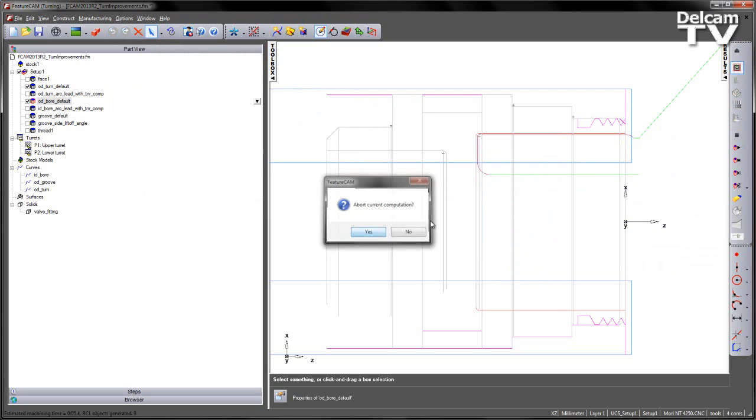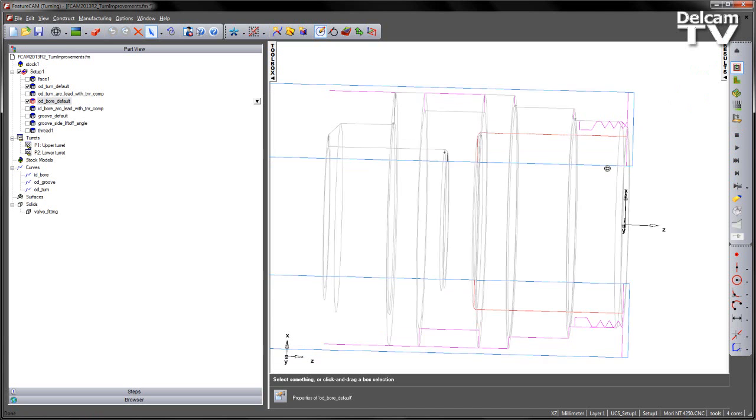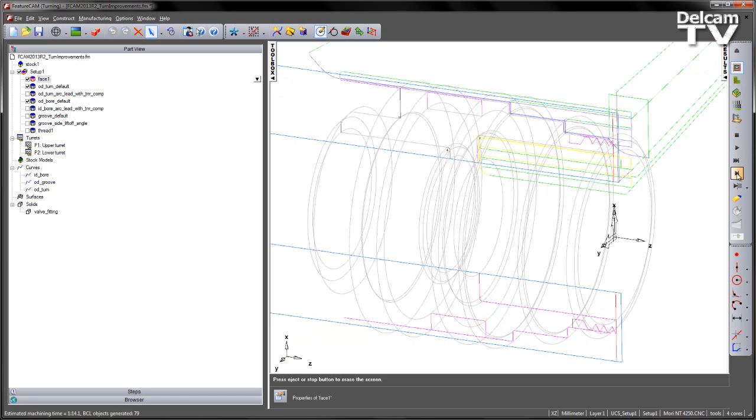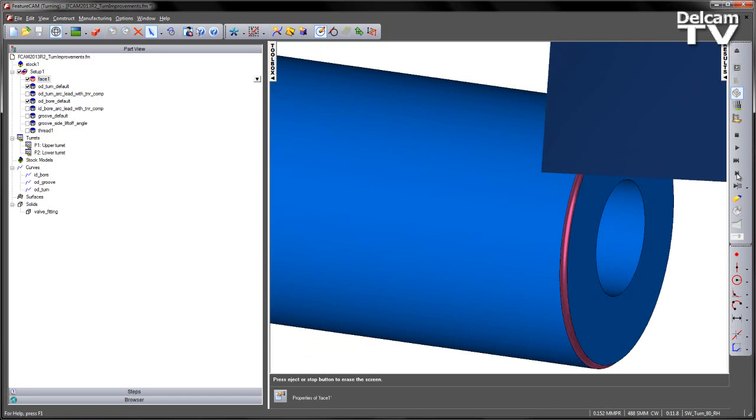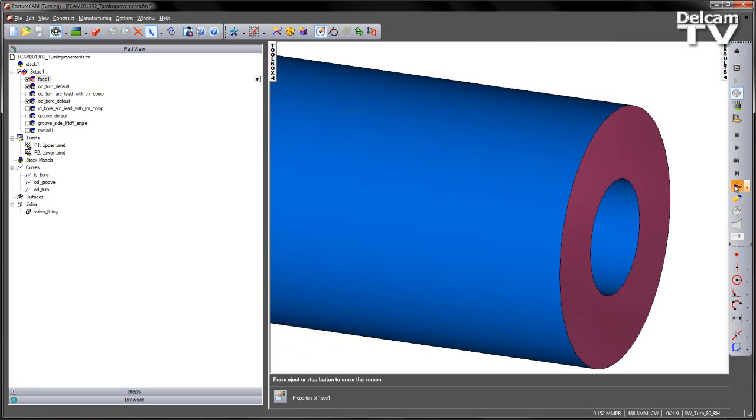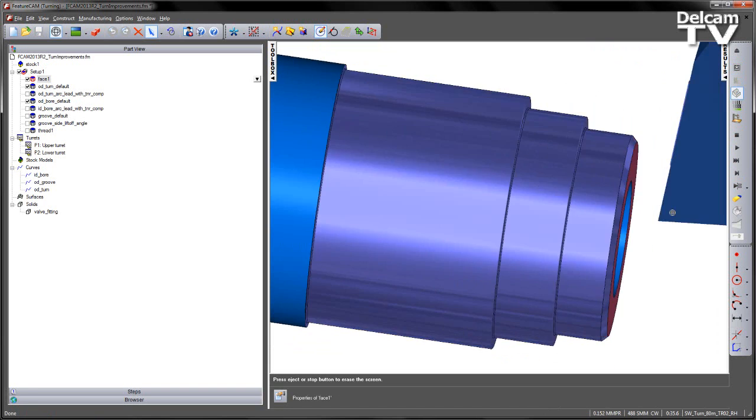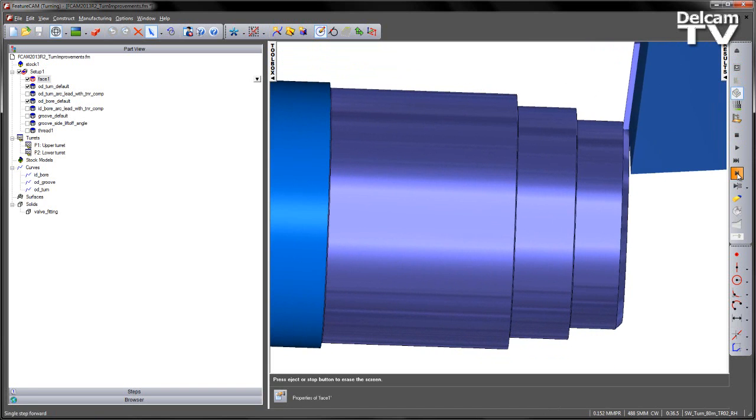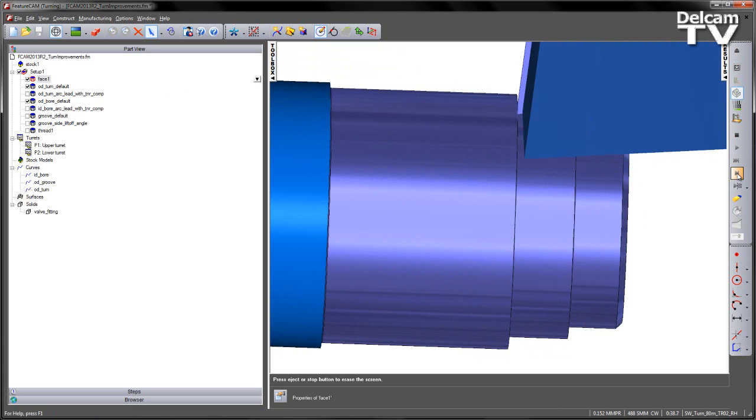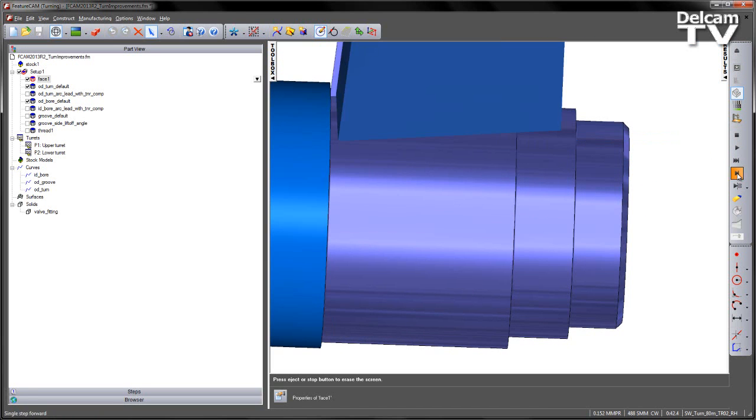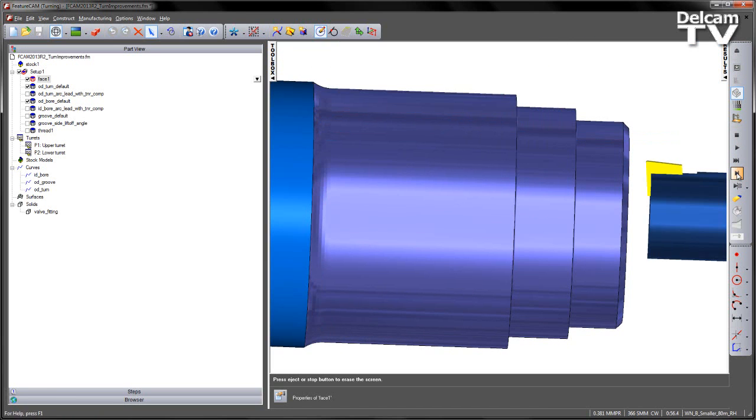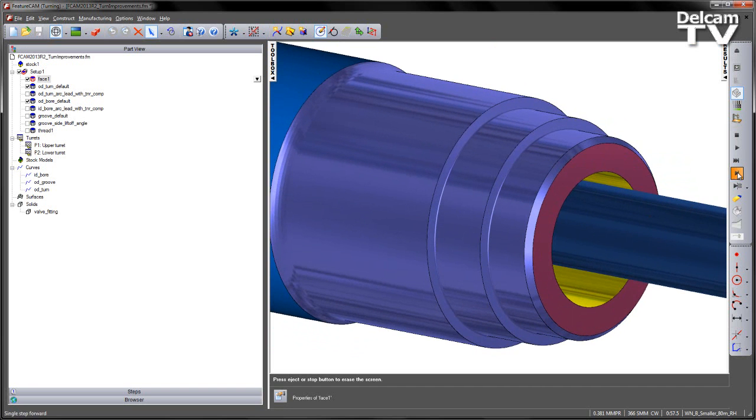Once I'm happy with that, I can run my 3D simulation. Just turn our facing operation on. So I get my initial face, my roughing operation, and then get my arcing on to the part and the same with the boring operation.